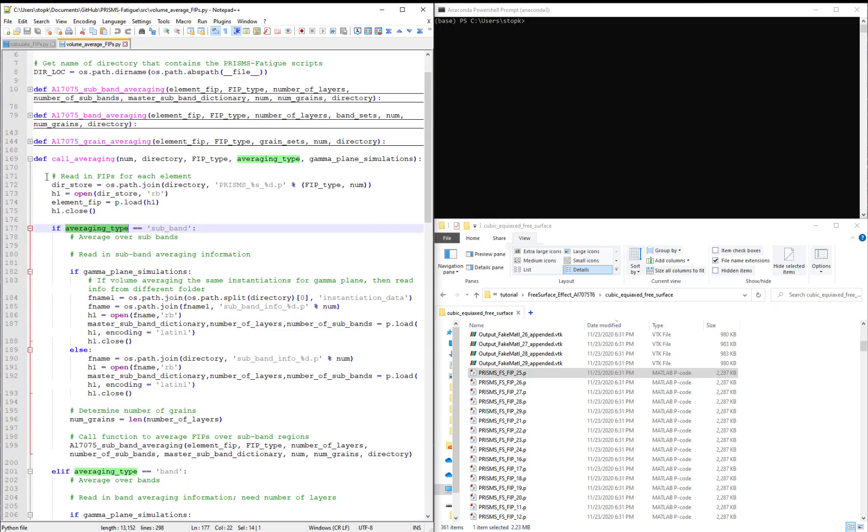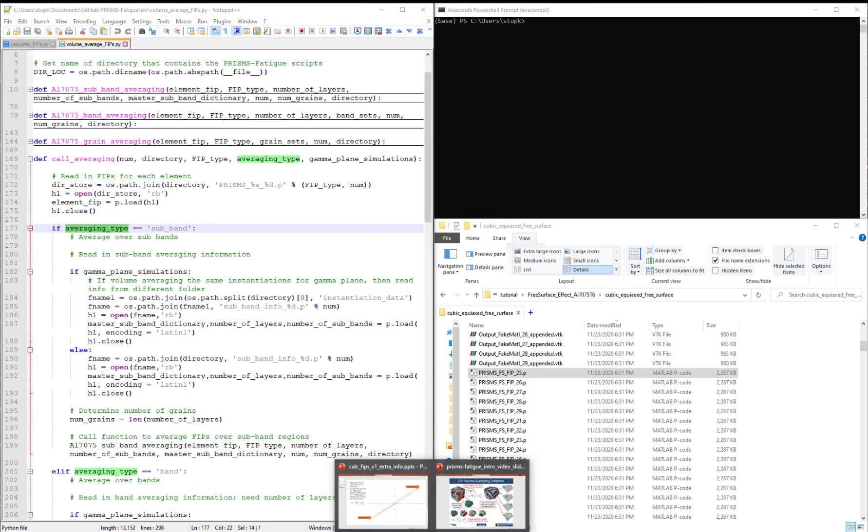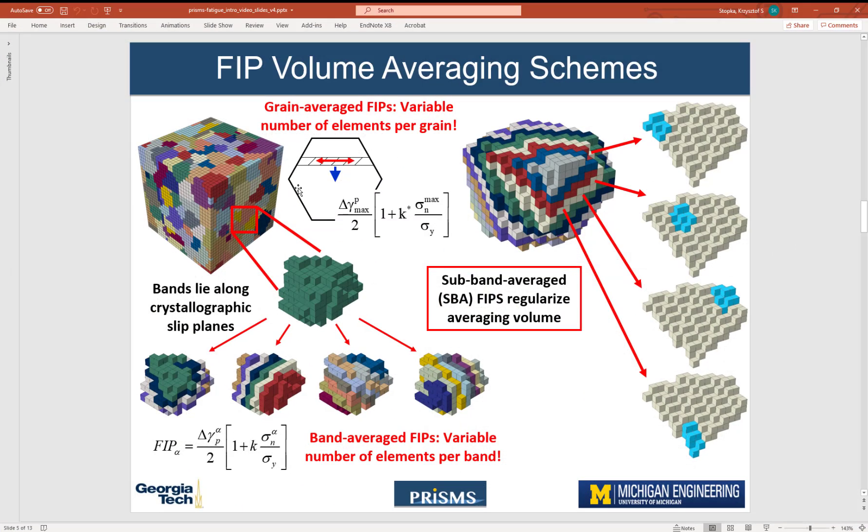Let's really quickly discuss what it's meant by grain, band, or subband averaging.